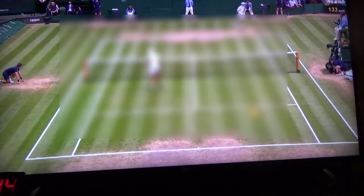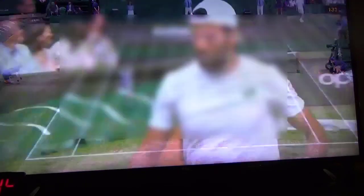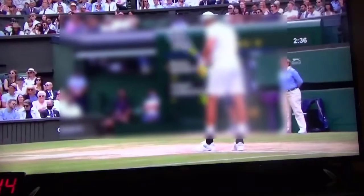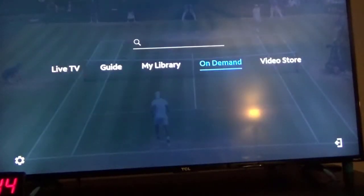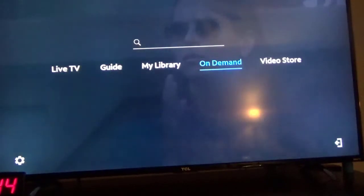Once you're on the Spectrum app, hit the back arrow on the upper left of your Roku remote, and you get this screen right here. And then we have on-demand here, so I click on this.